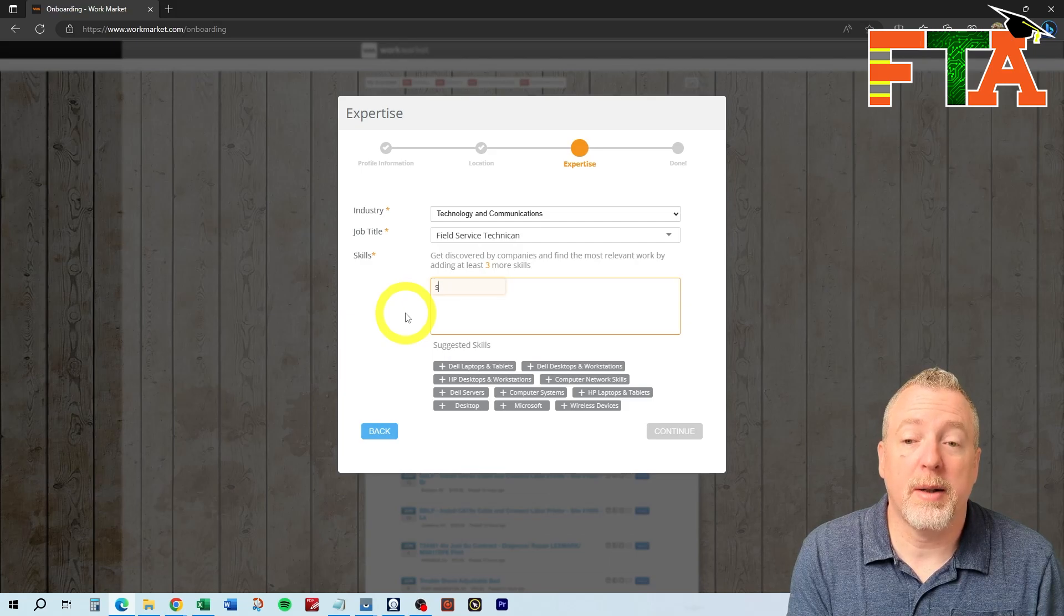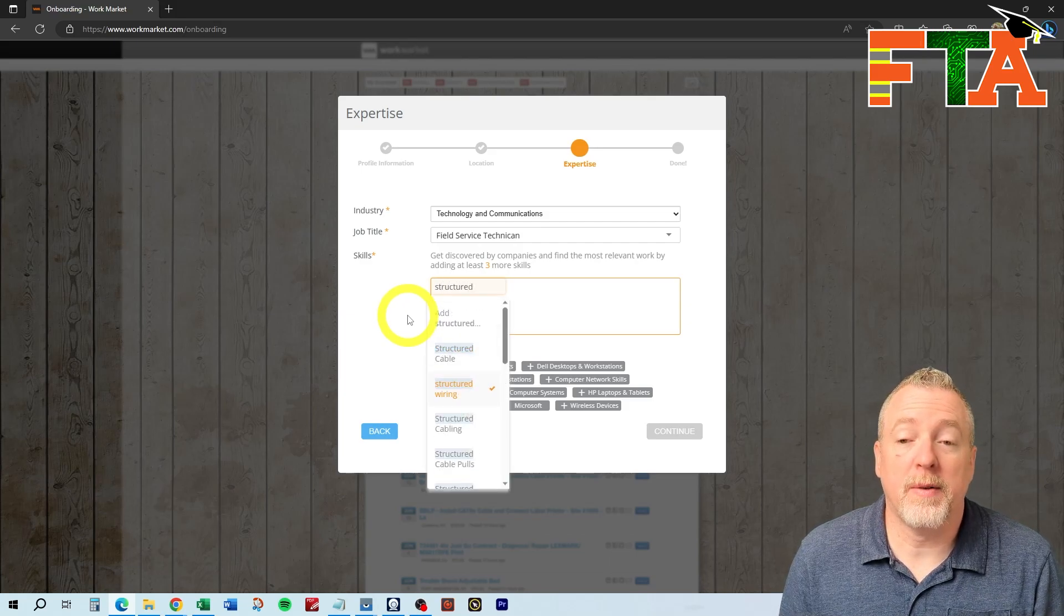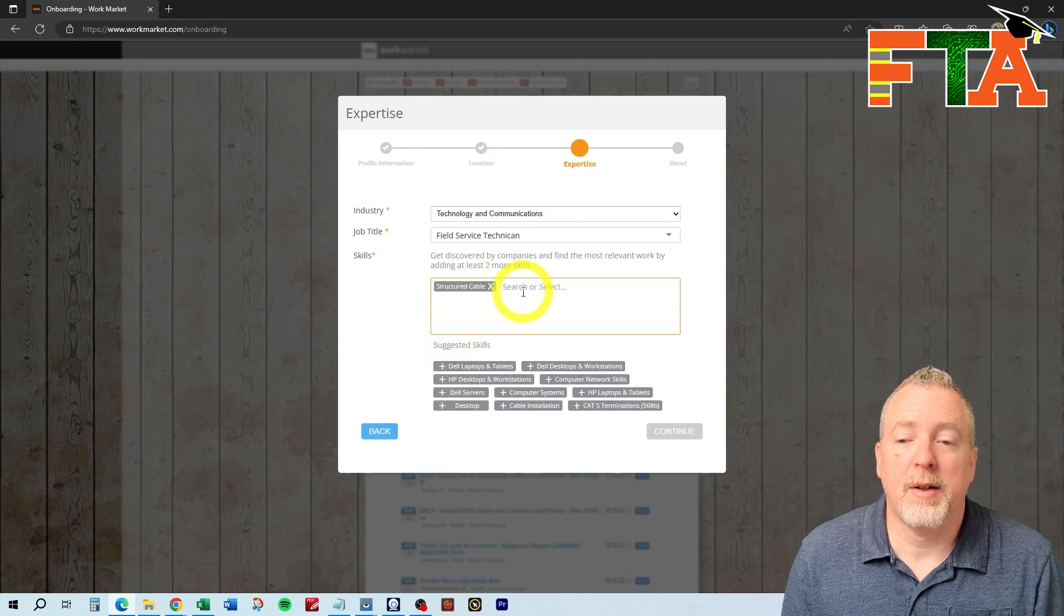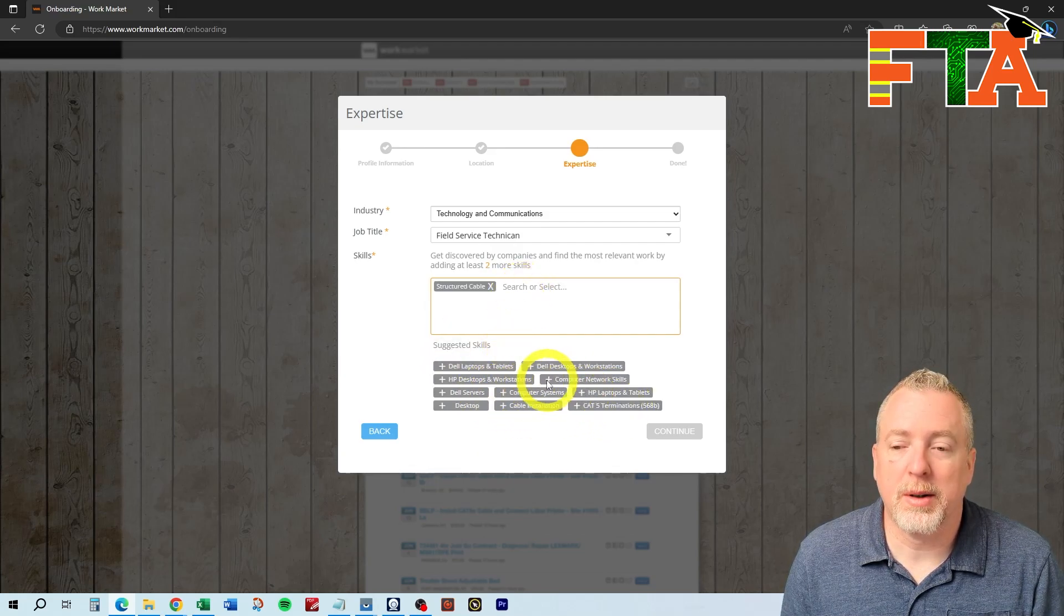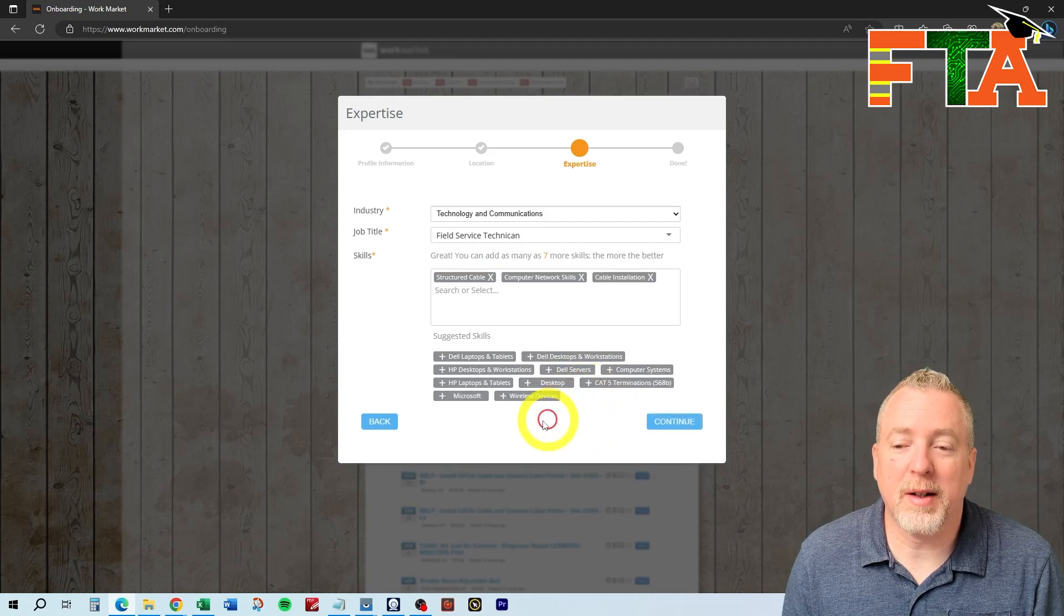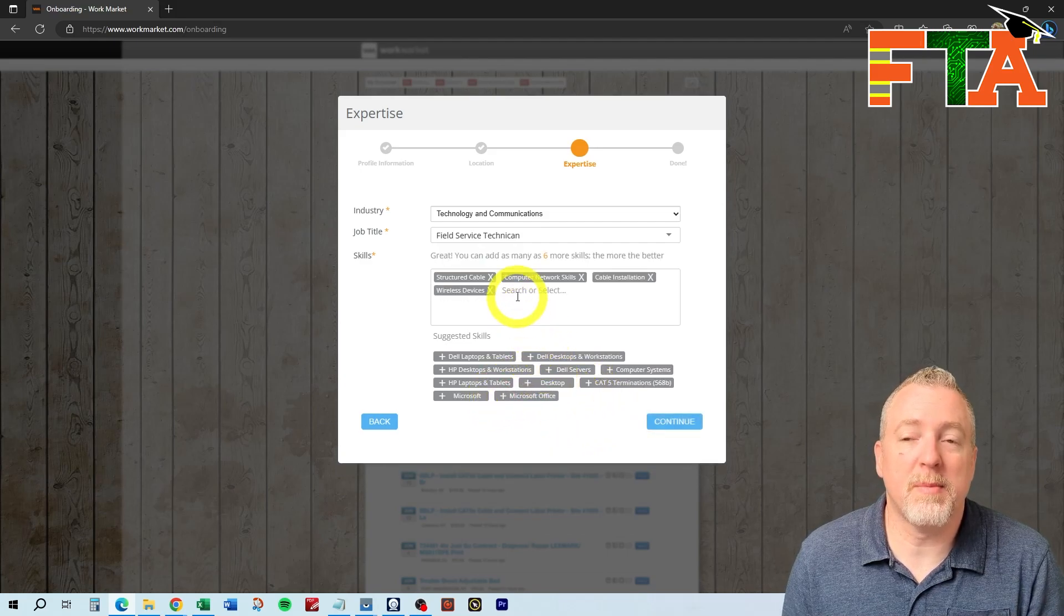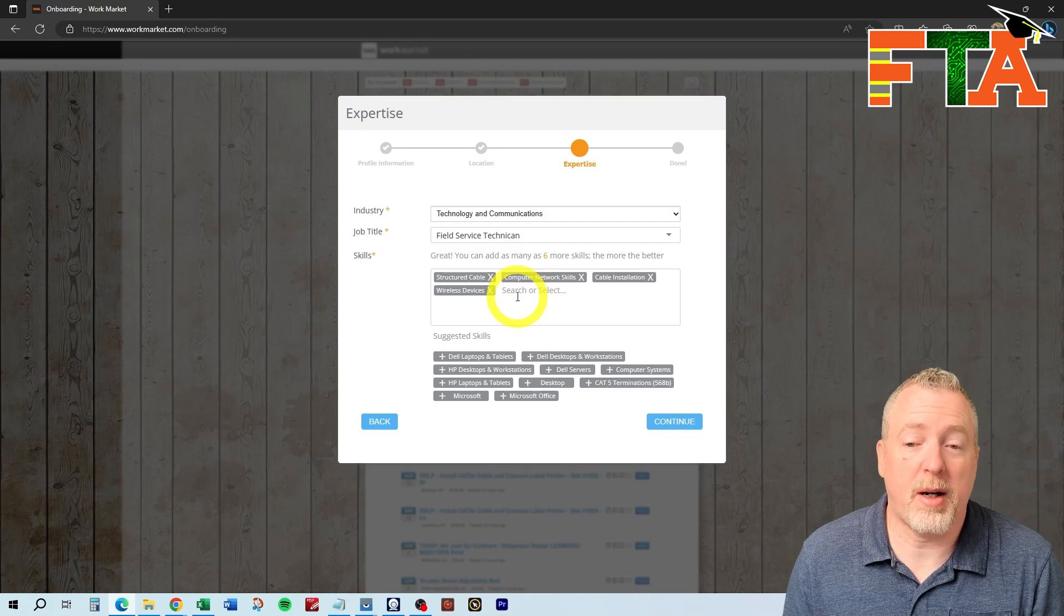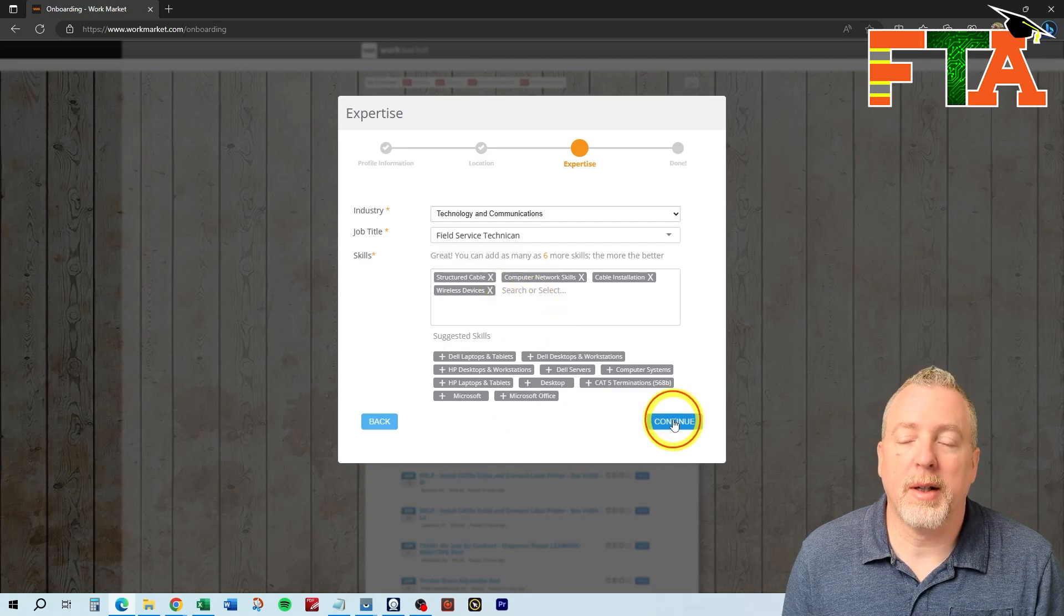You can free type here. So for example, if you do structured cabling, you can select that. So you can free type, or you can select some of these default ones, computer networking, I can do cable installation, I can do wireless devices. You just want to fill this with as many applicable things as possible so that your profile looks stronger. Once you've done that, we're going to hit continue.